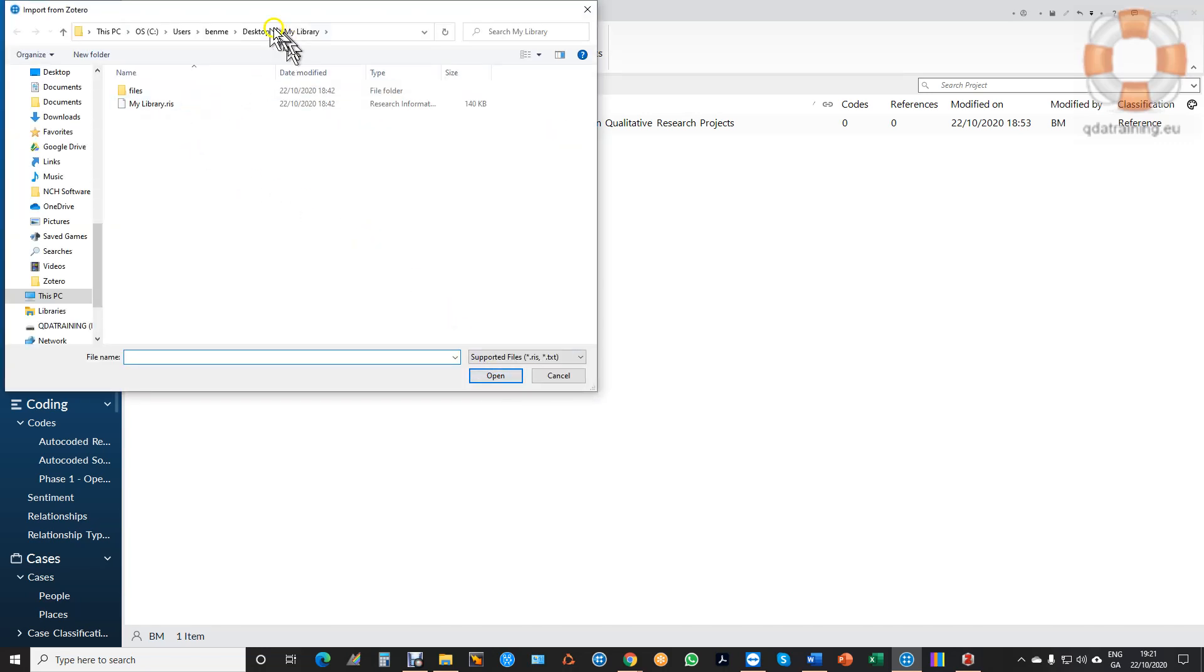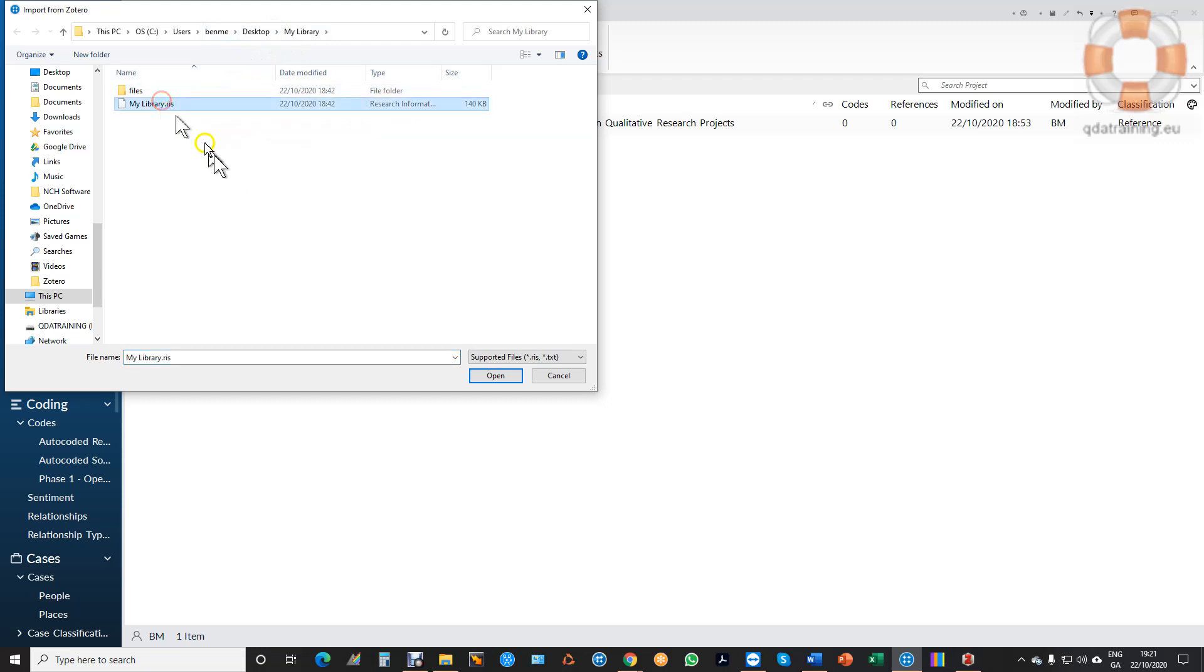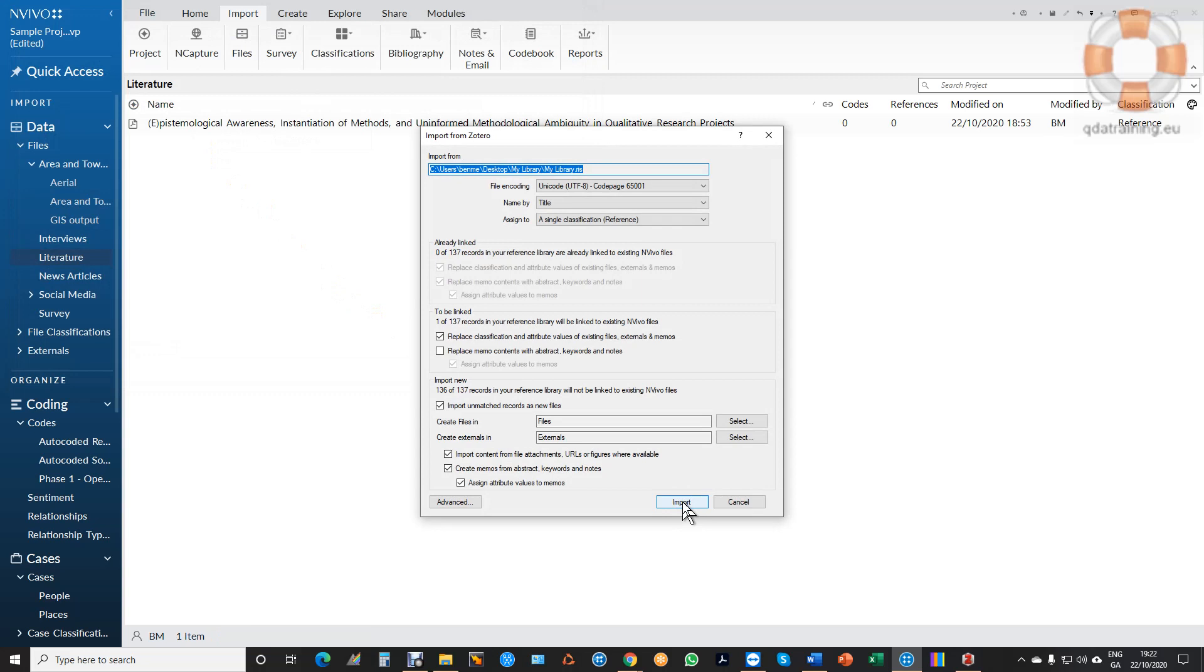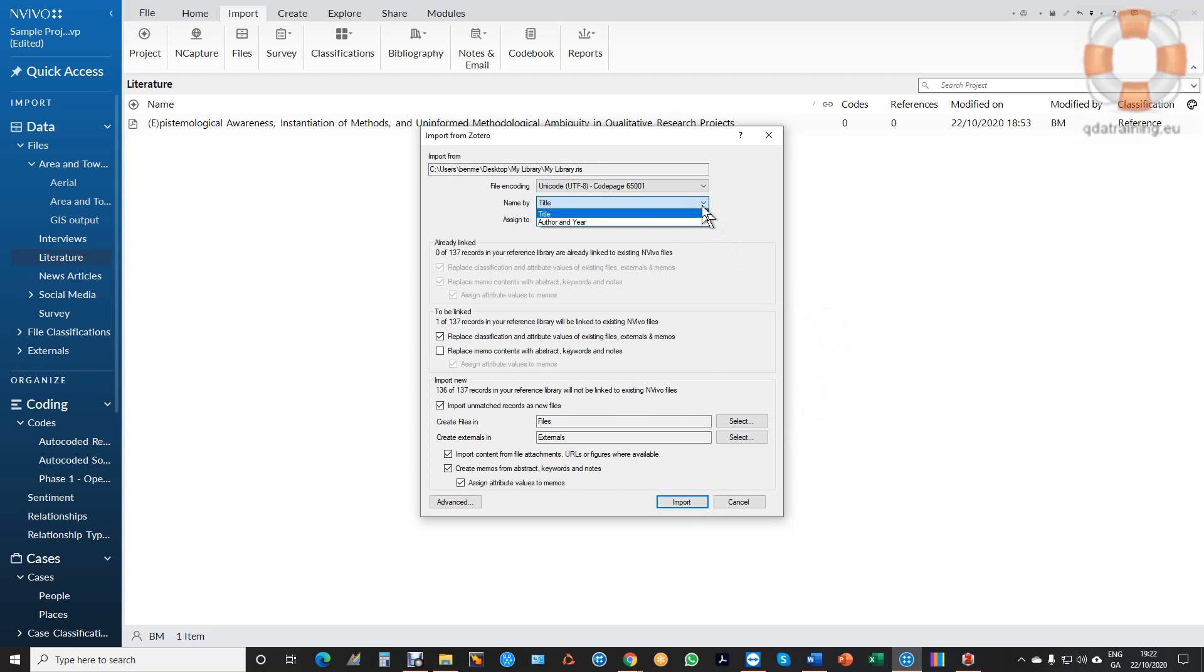So there it is, it's in my desktop so I click on the RIS file, click open and it's now ready to import. It launches this wizard. I can import and list the articles by title or author and year. I'm going to choose title because the same author may have two articles in the same year so I'm going to use titles and I'm going to tell it here where I want to put them.